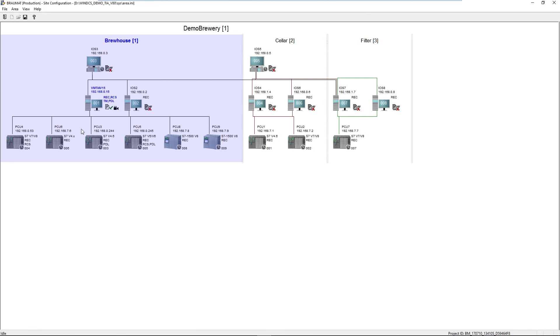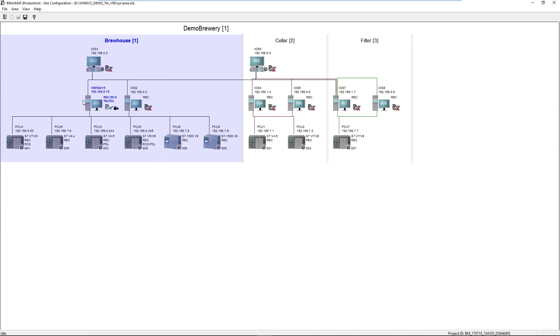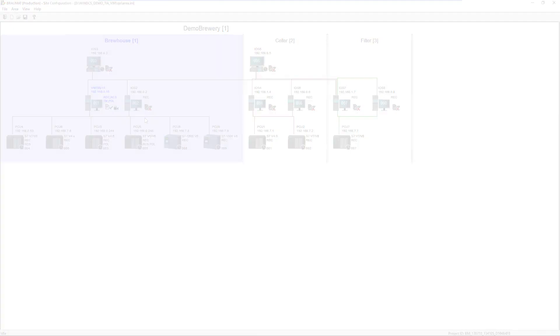We do not change anything in these PLCs. It is not even necessary to install additional software update blocks. We do have the whole history of Braumat software versions on the PLC side with us and can support them in the latest OS.